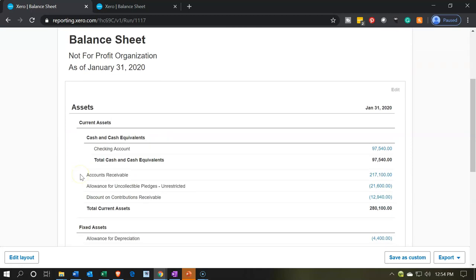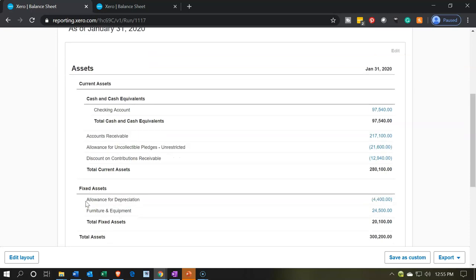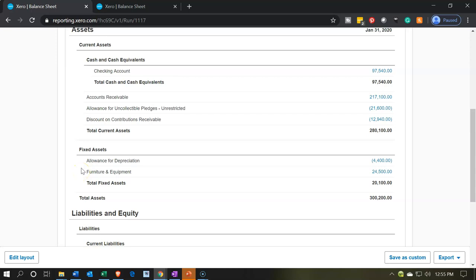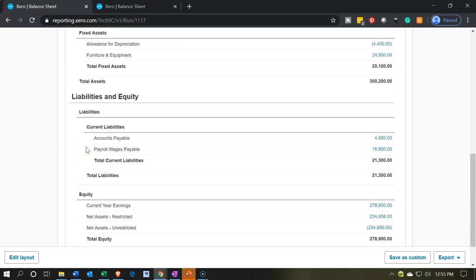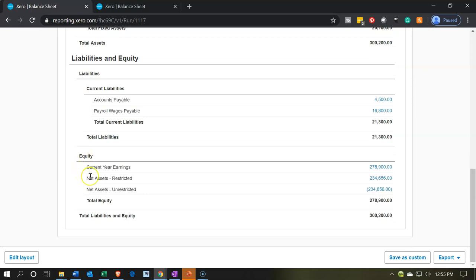We have the assets — within assets we've got cash, which is broken out into a separate subcategory due to the system's formatting. Then we have accounts receivable with two subcategory accounts: the allowance for uncollectible pledges and discounts, which are contra asset accounts. Then we have the fixed assets. Down in equity we have an issue — the current earnings are tying out to the income statement, but I'd like current earnings grouped with the unrestricted items.